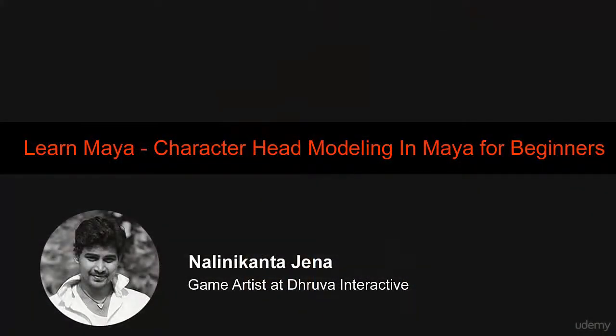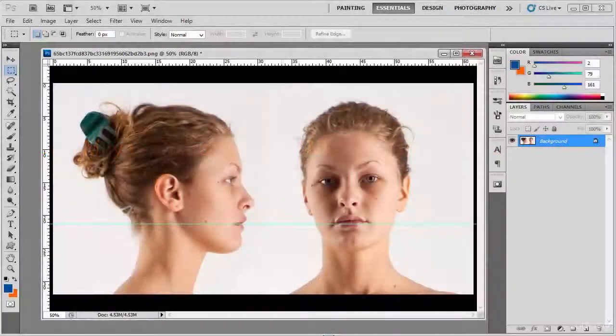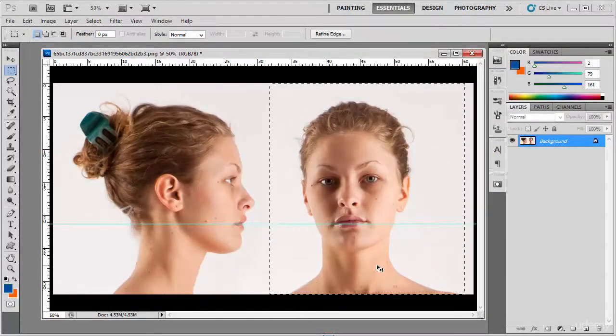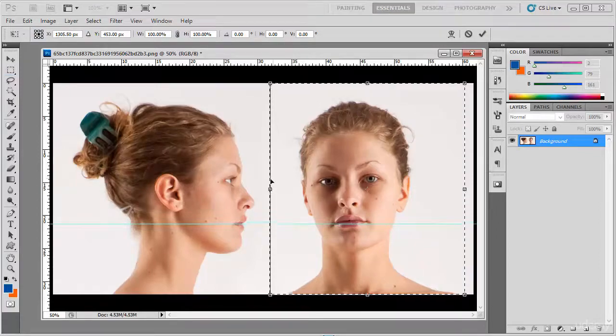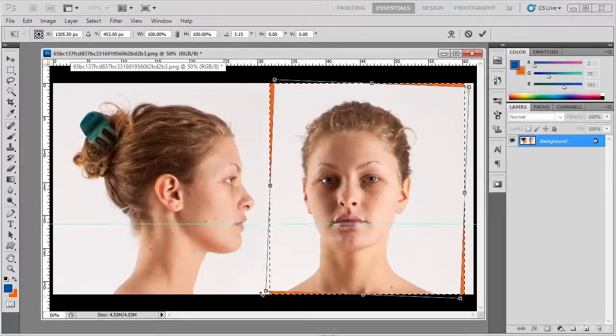I have worked as a modeling and texturing artist. In this course, I am going to show you the process of creating a character head from scratch. I am going to start off by finding good reference images and further how to perfect them in Photoshop.